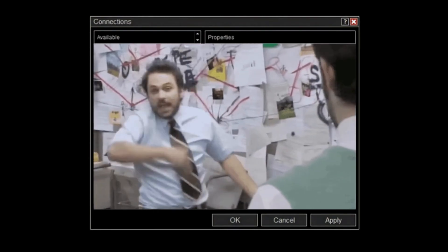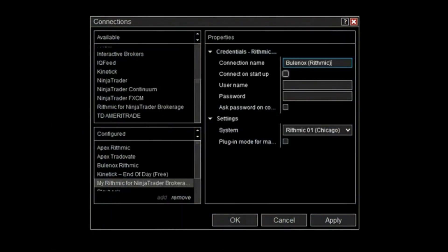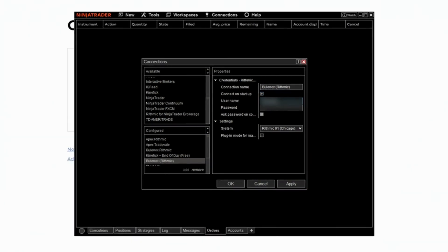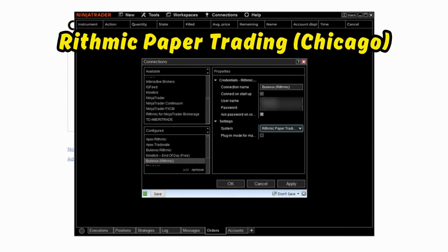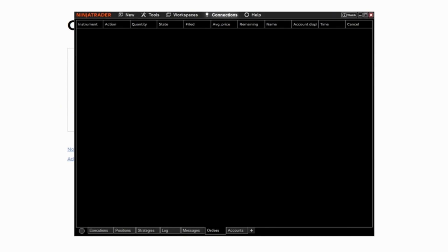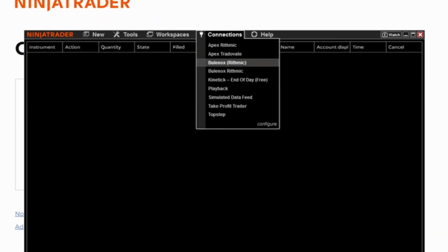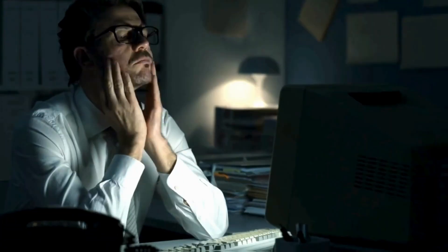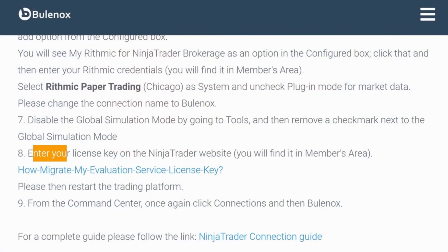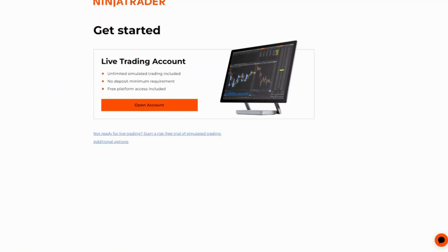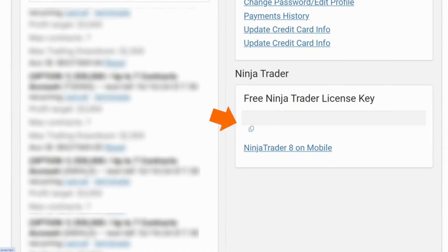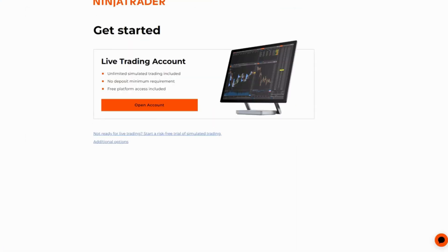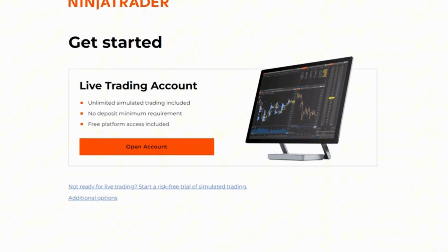To make it clear for yourself, I'll name it 'Bonox Rhythmic.' If you want to connect on startup with Bonox, click Connect on Startup. Then input your username and password again. Under Systems, select Rhythmic Paper Trading, Chicago, and click Apply, then OK. Under Connections you should see what you've just added: Bonox Rhythmic. If you're having issues logging in, make sure you have entered your license key on the NinjaTrader website — the license key is inside your Bonox account area. You copy it and enter it in the members area of your NinjaTrader web portal, which is different from your NinjaTrader desktop application.